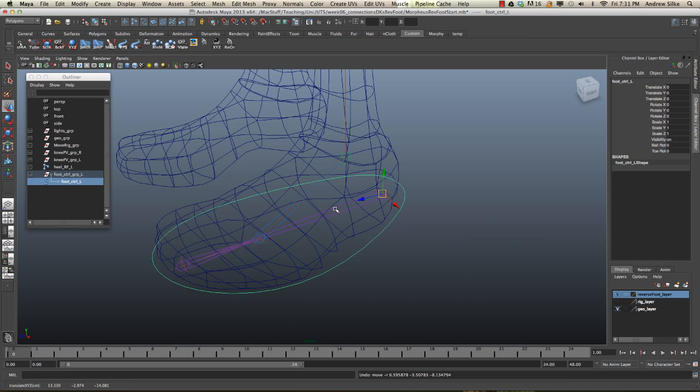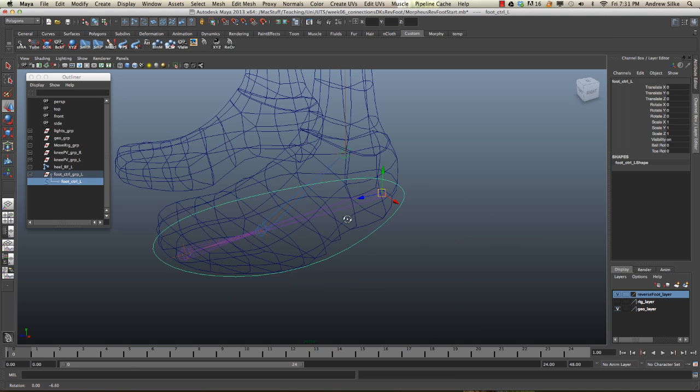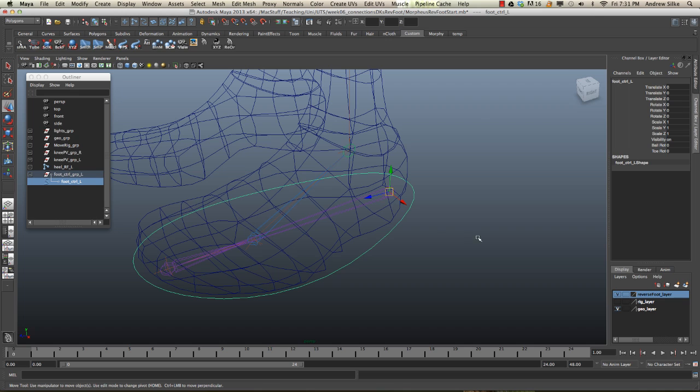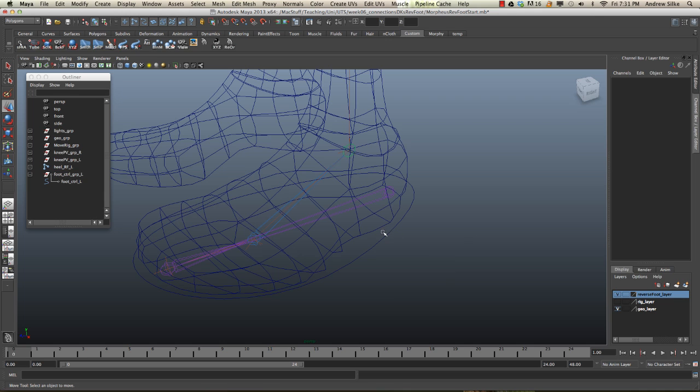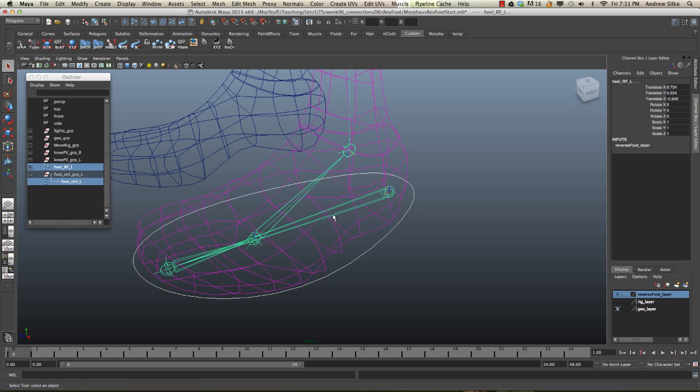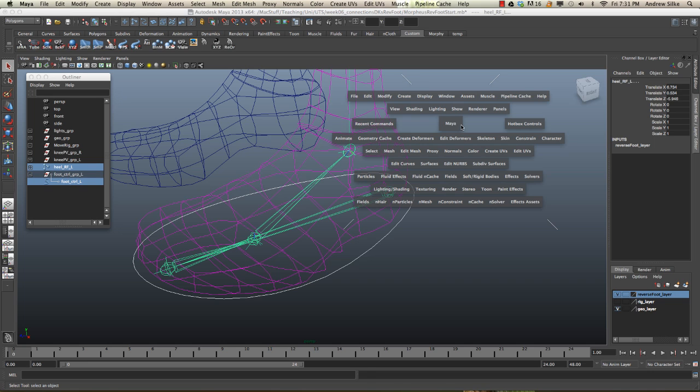Now we can just parent those together, but a bit of a cleaner way is to use a parent constraint. So the way that we're going to do this is we're going to select the curve control first, and then we're going to shift select the actual joint, the heel joint. As you can see here, so curve control first, and then the joint, and then we're going to create a parent constraint.